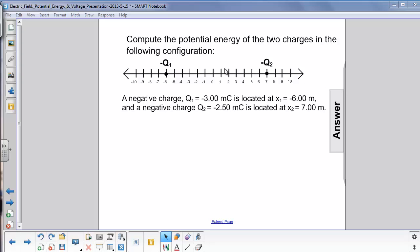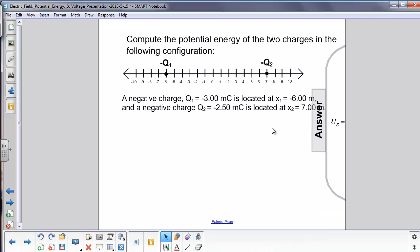Now the distance between these two charges — you can either just count the lines here, or you can do 7 minus a minus 6, which is 13. So these two charges are 13 meters apart. Be sure to take their signs into account when we use the equation.